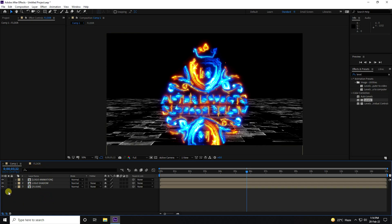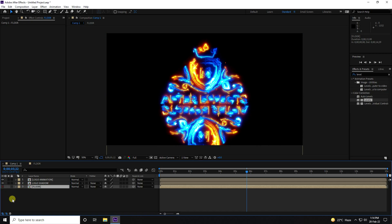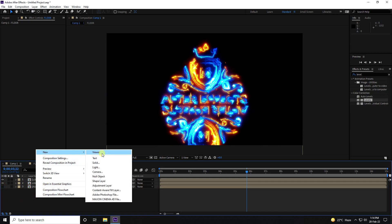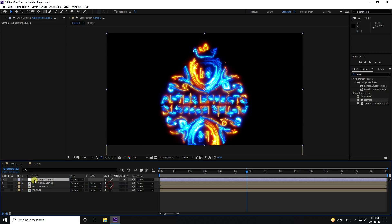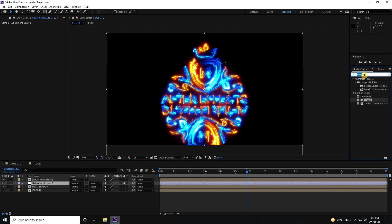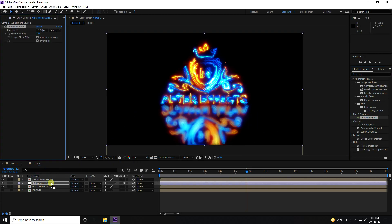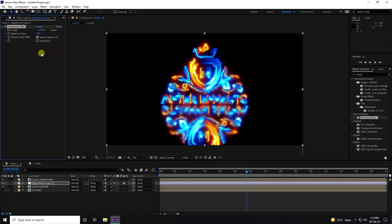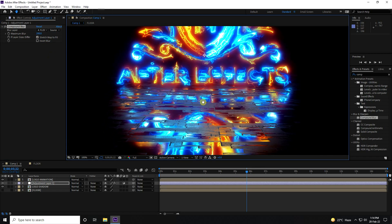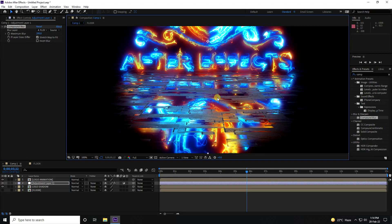Hide the flow layer. Add a new Adjustment Layer and apply Compound Blur to it. Set the Blur Layer to the flow layer, and set Maximum Blur to 200. That creates a beautiful shiny effect.